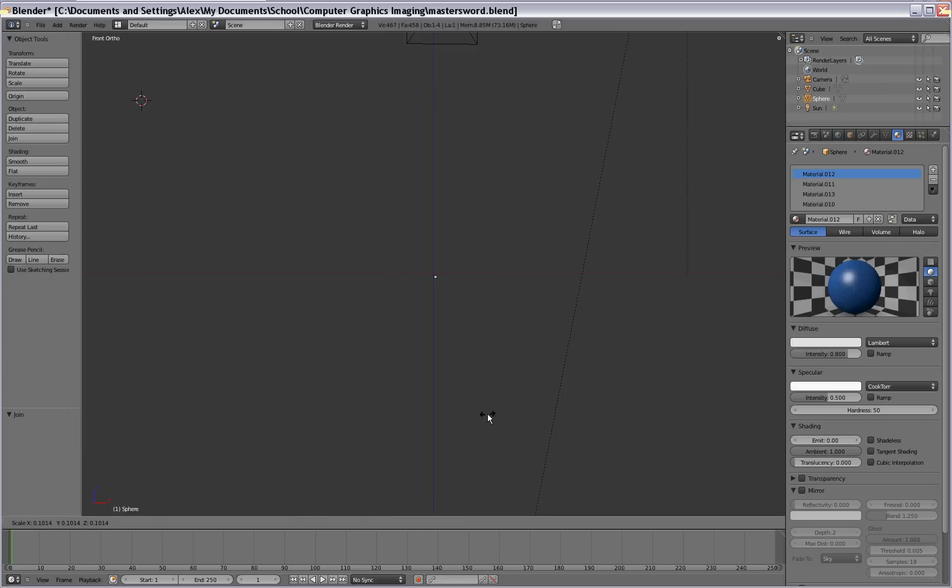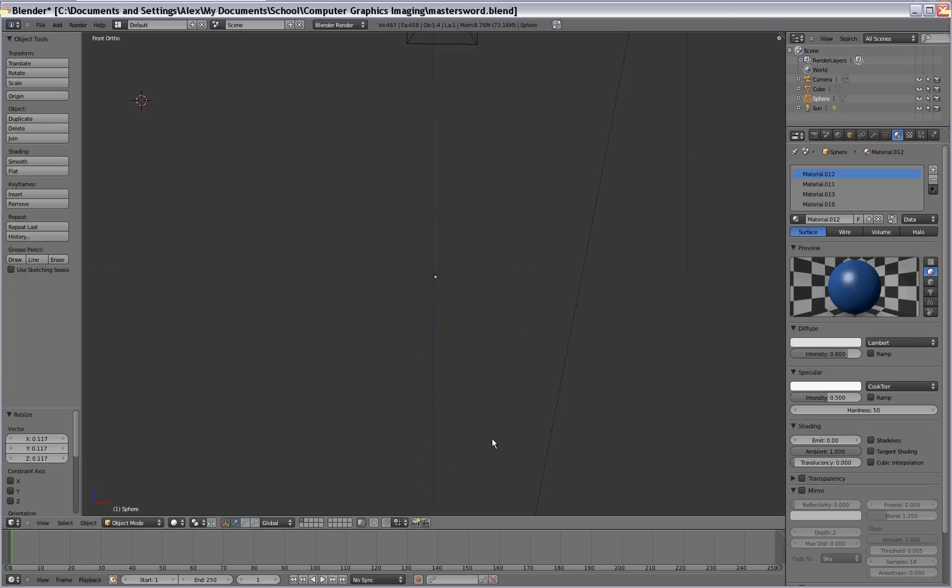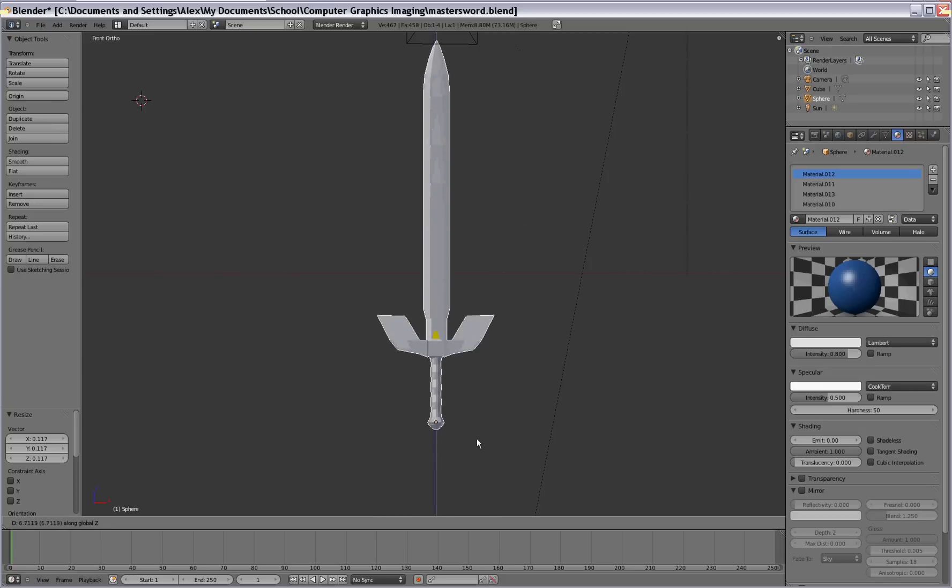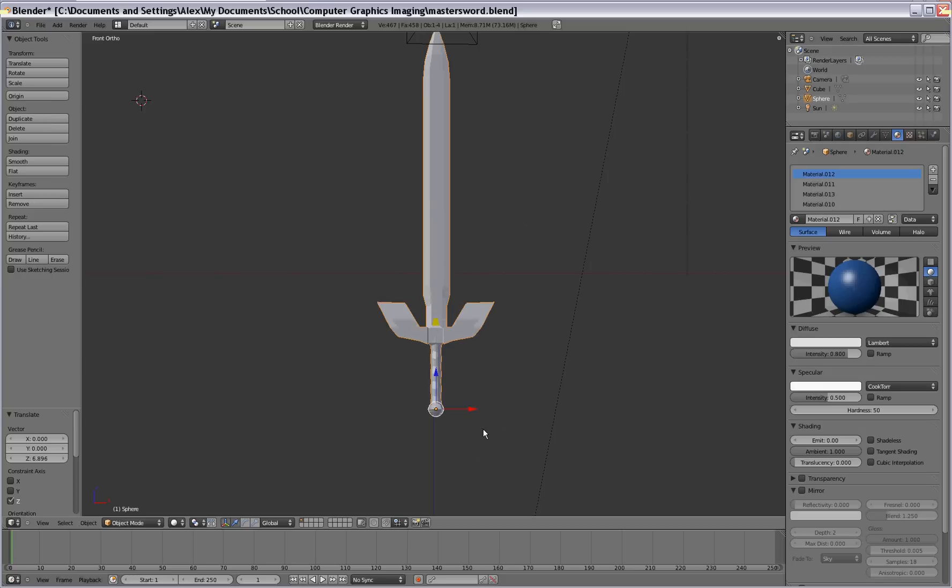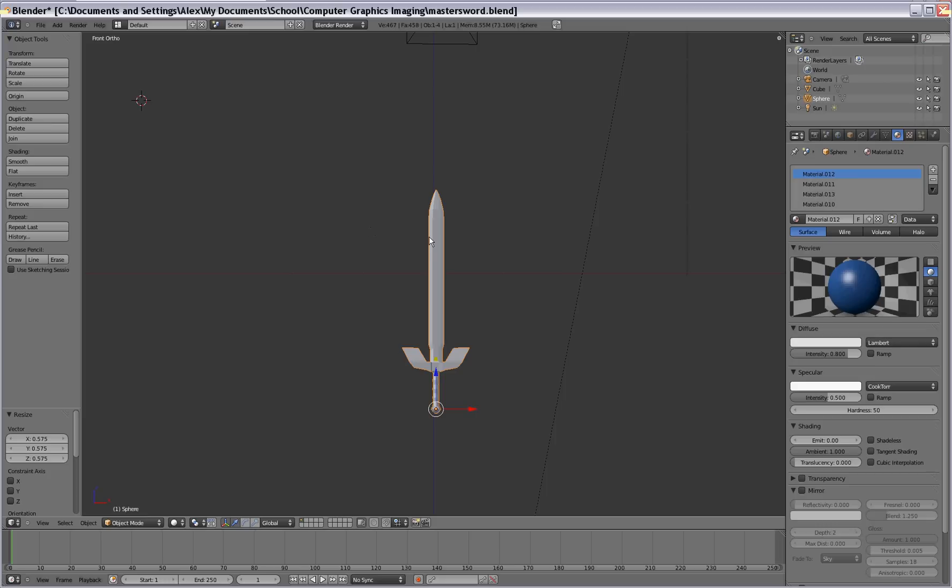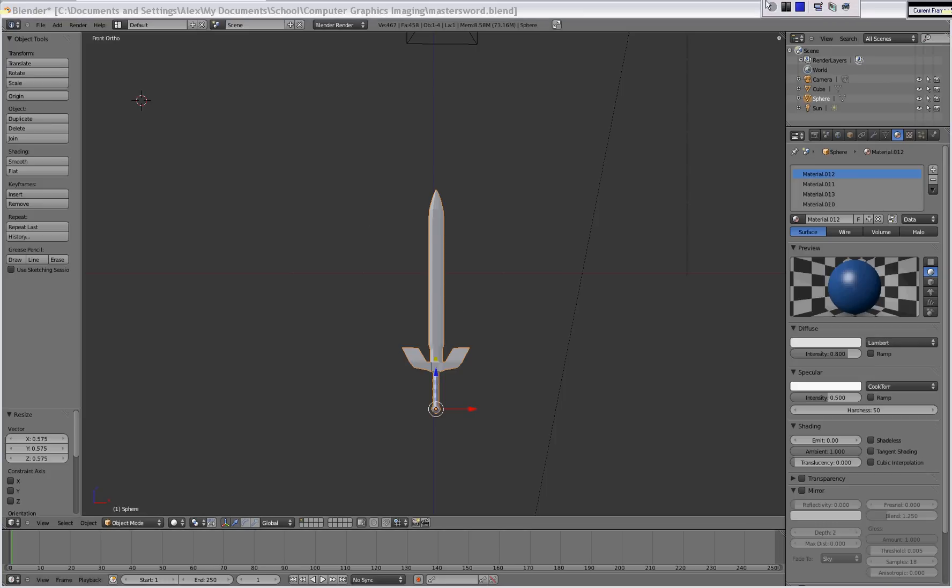But we can just fix that there. Scale it down some. And yeah, so there's your sword right there. So let's get to the next part for normal mapping.